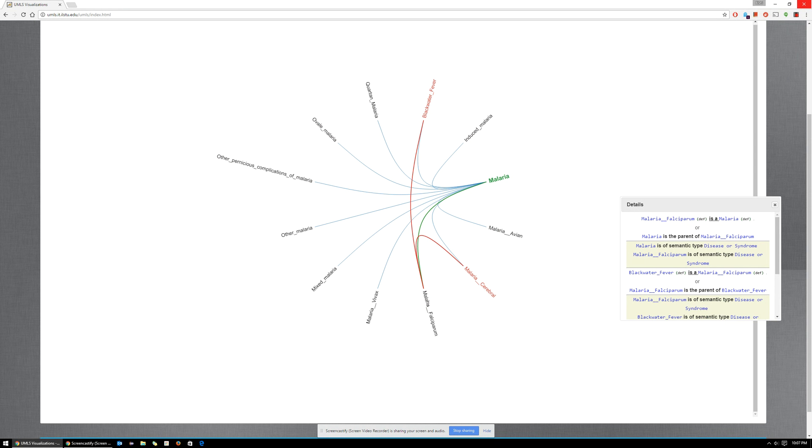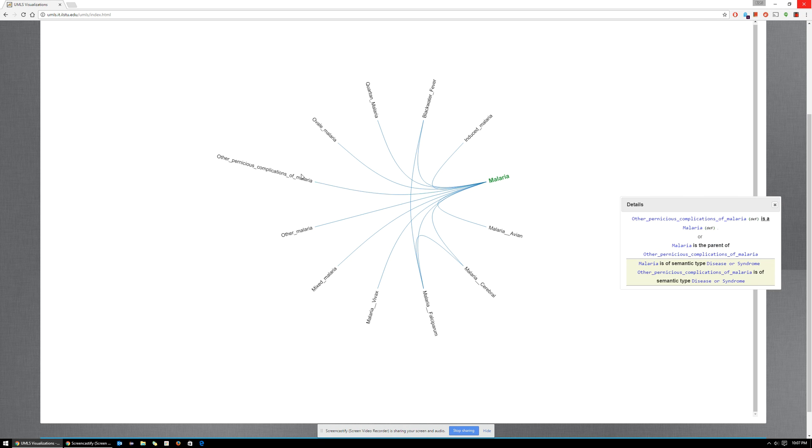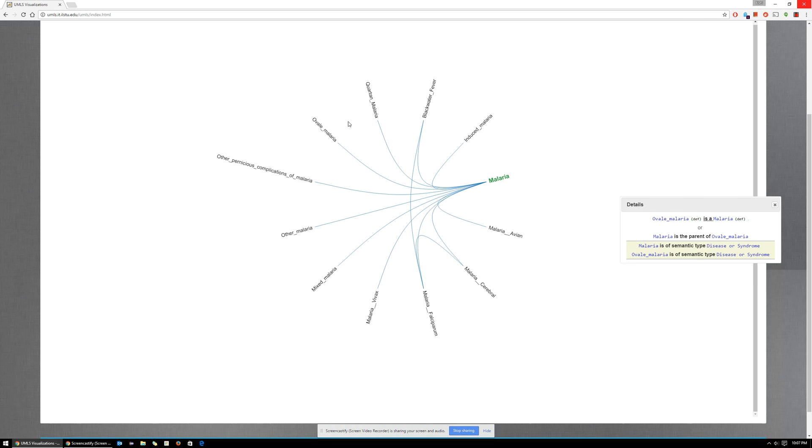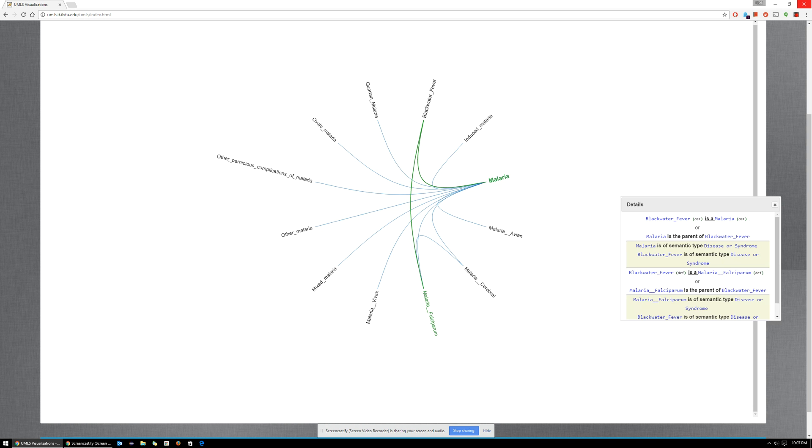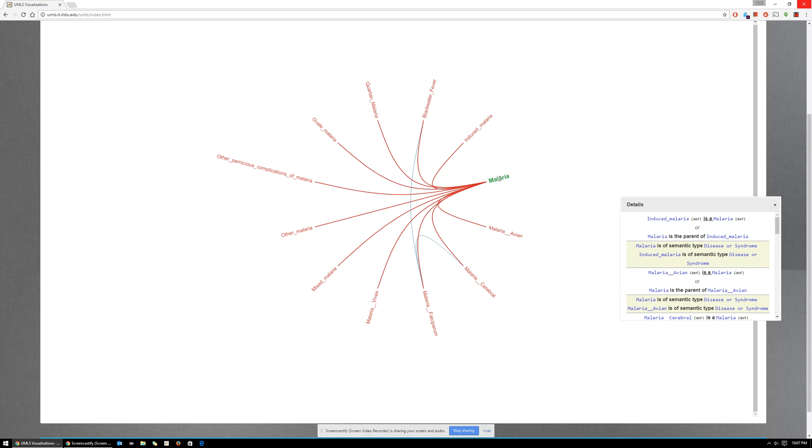Here, malaria falciparum has two children: blackwater fever and malaria cerebral, and it is a child of the term malaria. Similarly for other terms, the information box on the right explains the graph as well.